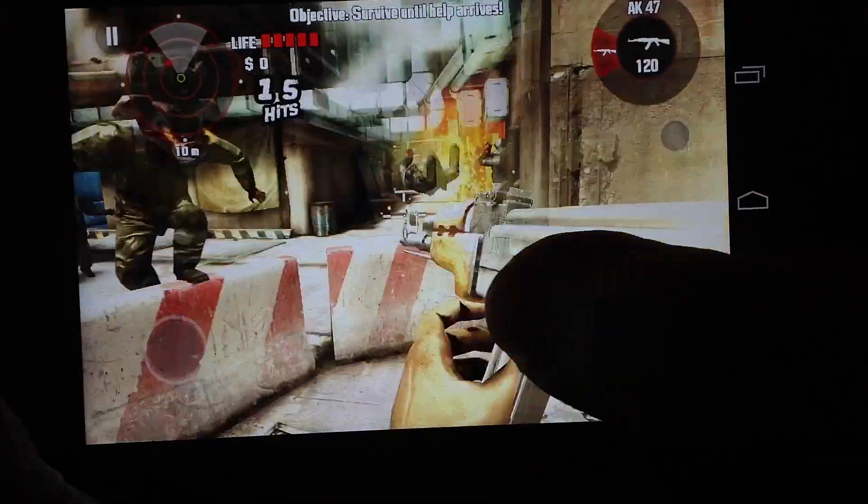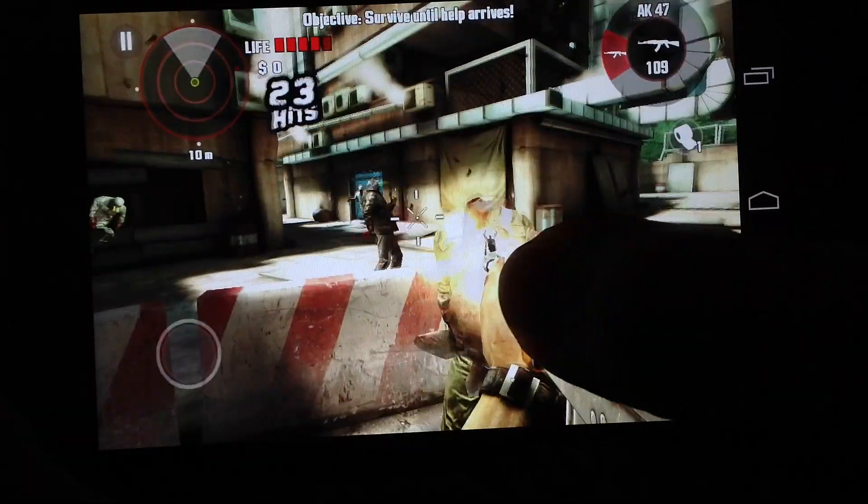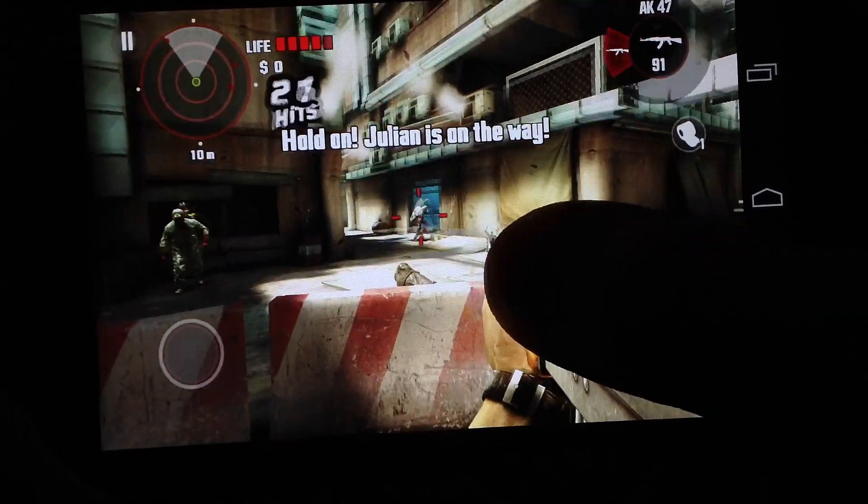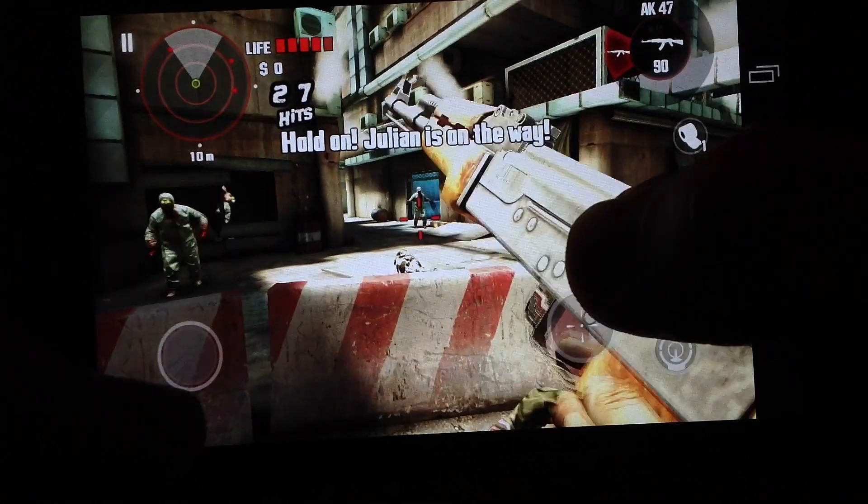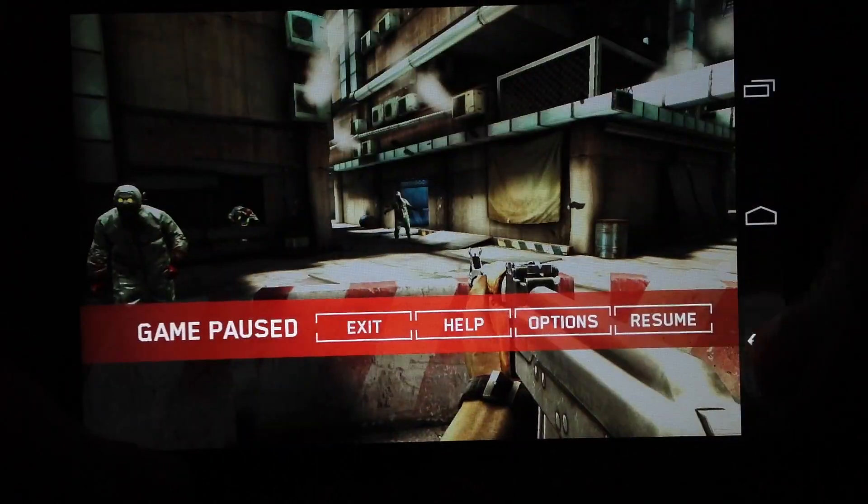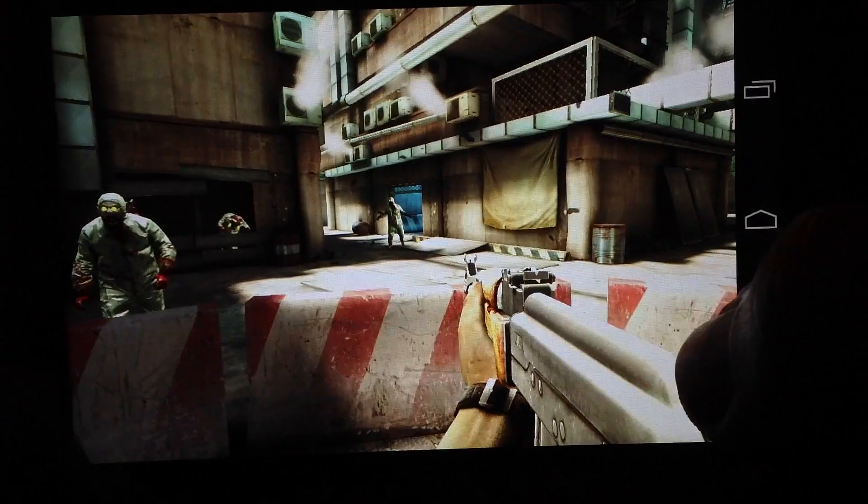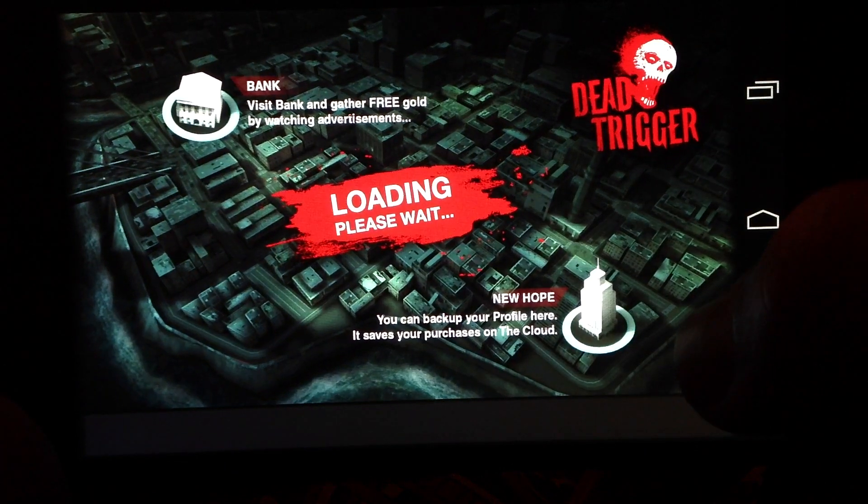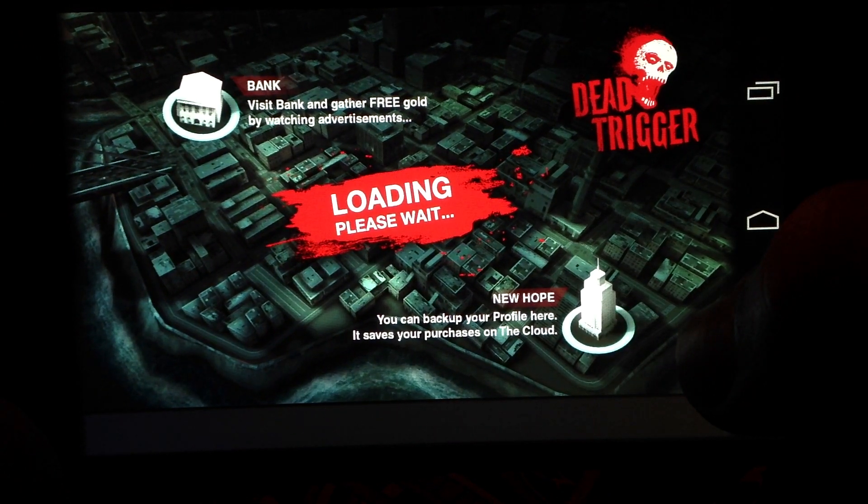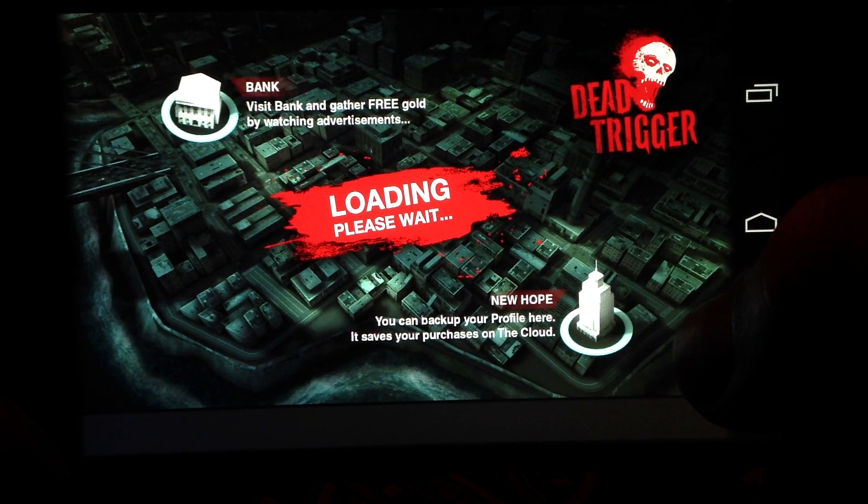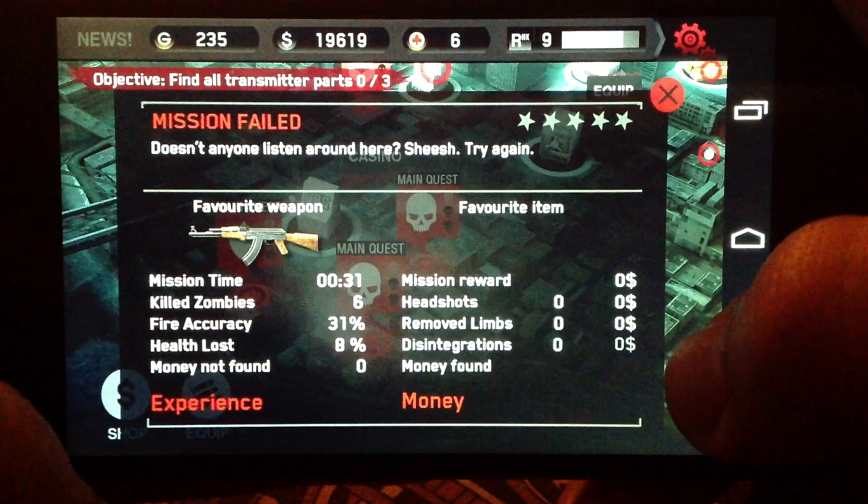I actually don't have right now a stage which can show you the water and some water effects which can easily demonstrate the Tegra 3 effects. I don't have any stage right now which can show you the water on the floor.